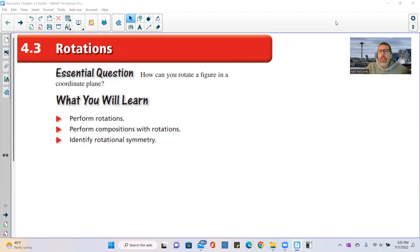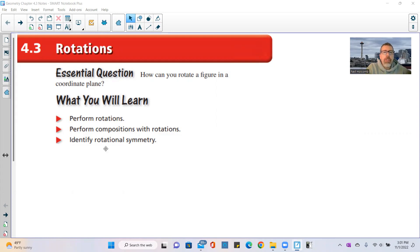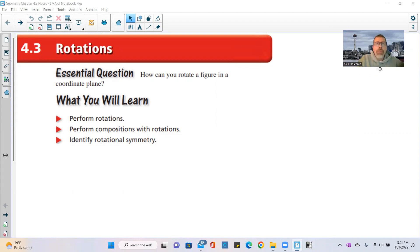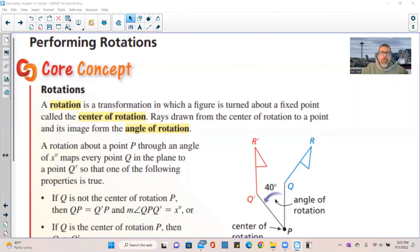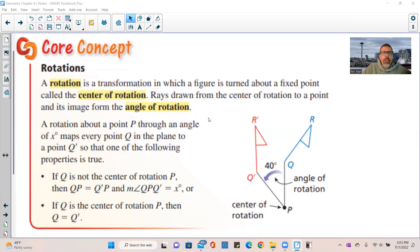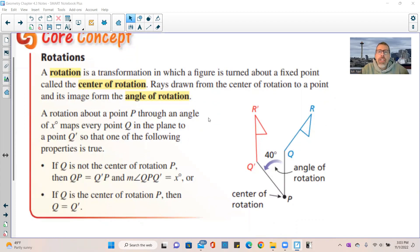This is Chapter 4.3: Rotations. The essential question is: how can you rotate a figure in a coordinate plane? What you will learn is to perform rotations, perform compositions with rotations, and identify rotational symmetry. A rotation is a transformation in which a figure is turned about a fixed point called the center of rotation.